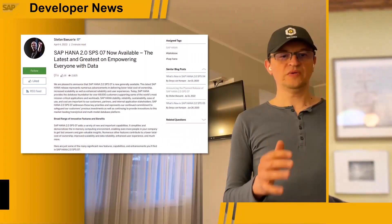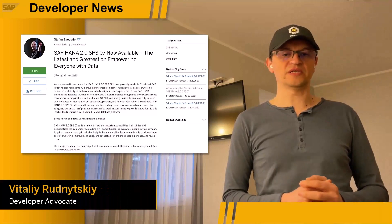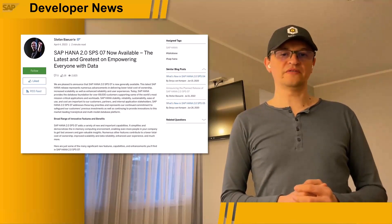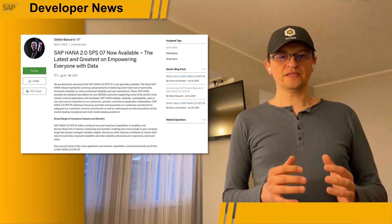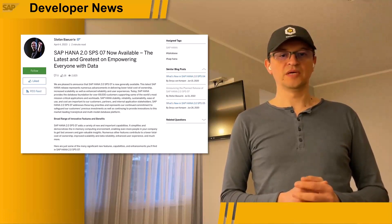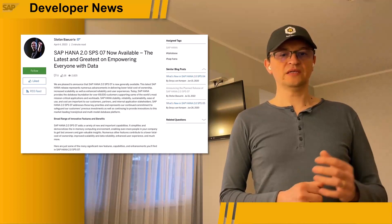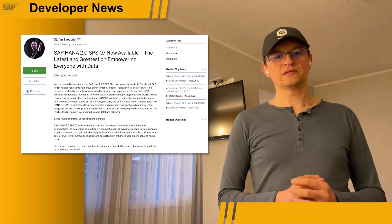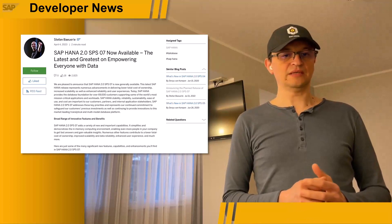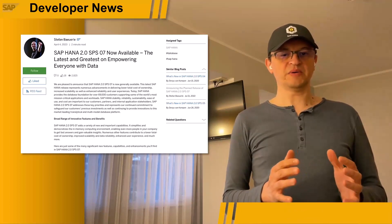We are pleased to announce that SAP HANA 2.0 Service Pack Stack 07 is now generally available. This SPS holds a variety of new and important capabilities. It simplifies the in-memory computing environment and introduces numerous features that contribute to lower TCO, improved scalability, and enhanced user experience.